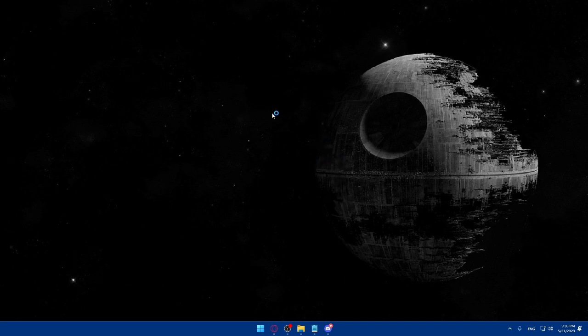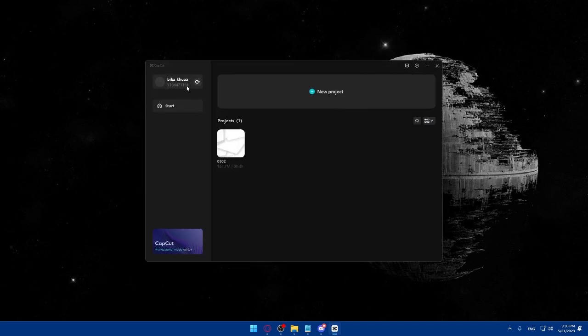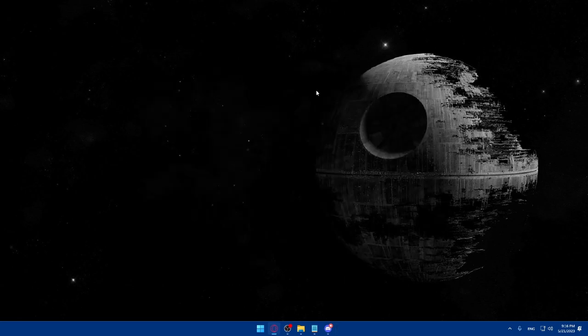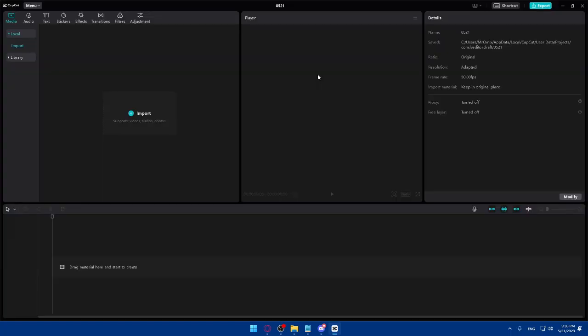Once it's opened, you'll normally have to log in to your account. So make sure to go and log in, and once you're logged in, go ahead and create a new project.